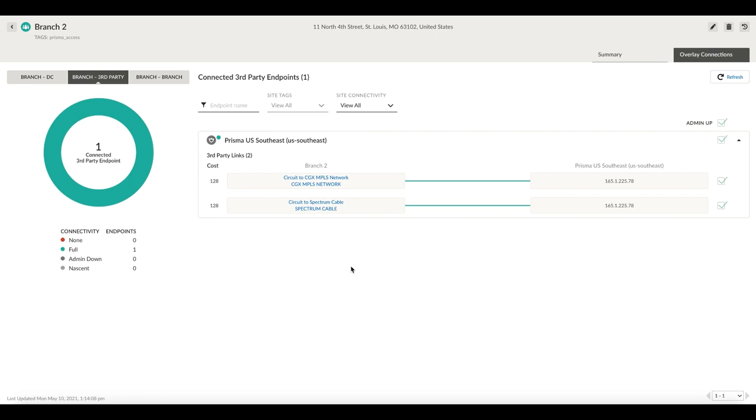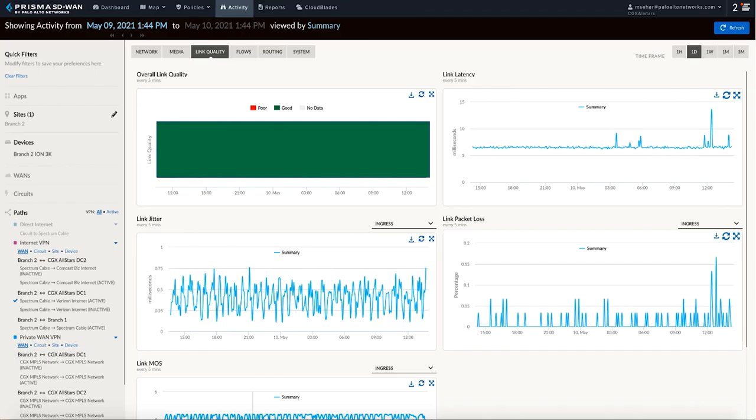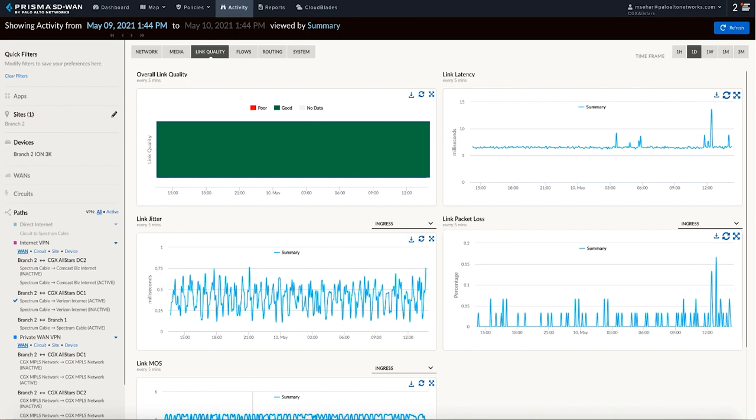Taking a quick look at the overall link quality for the site, I can see over the past day, the link quality is solid, and there is very minimal latency, packet loss, and jitter. And this is where legacy SD-WAN solutions would stop, and this is also where they fall short in being able to solve real application problems for end-users. I am going to show you how we can go above and beyond layer 3, and not just identify, but also fix application performance issues.